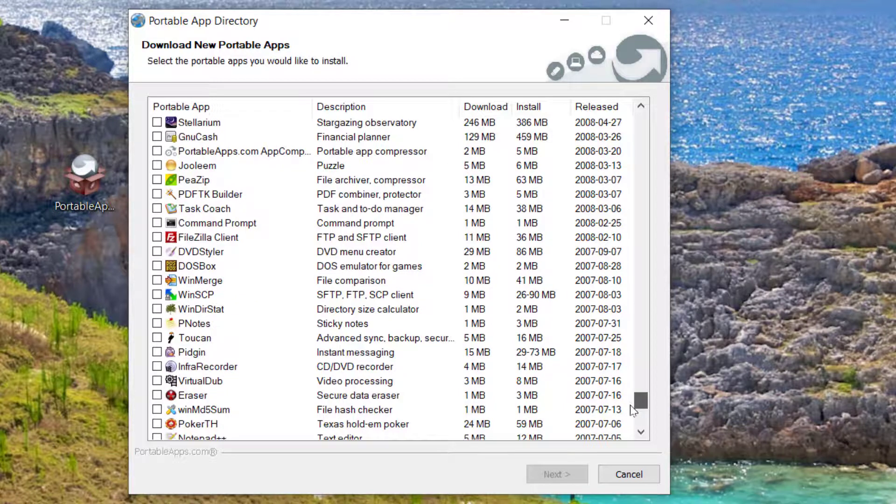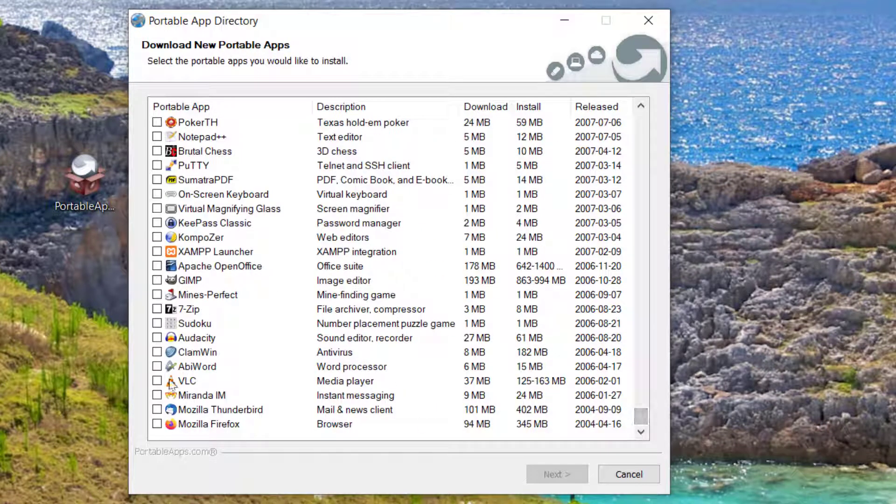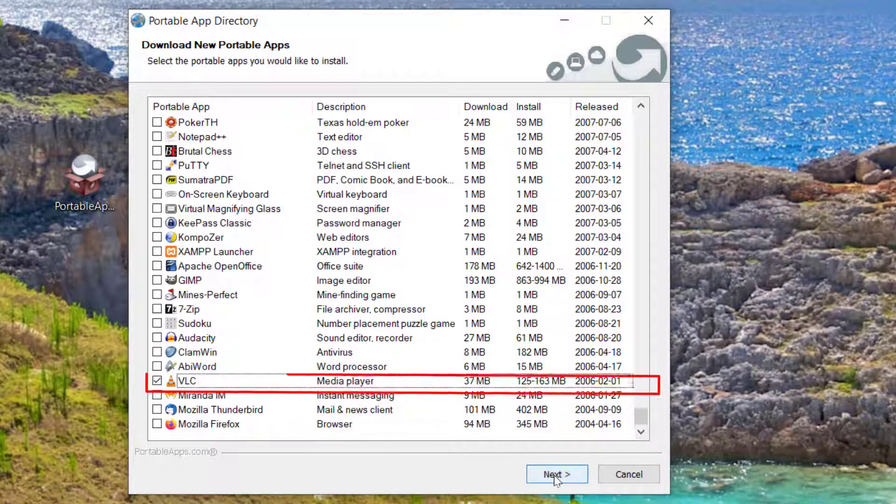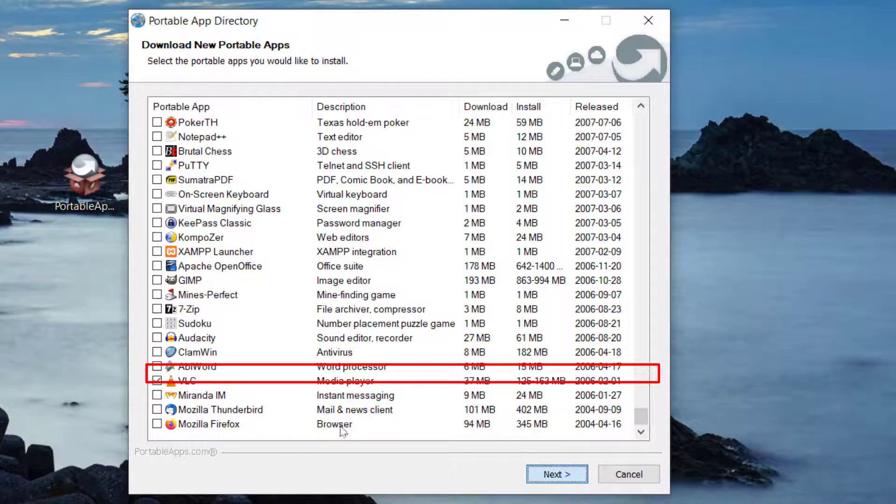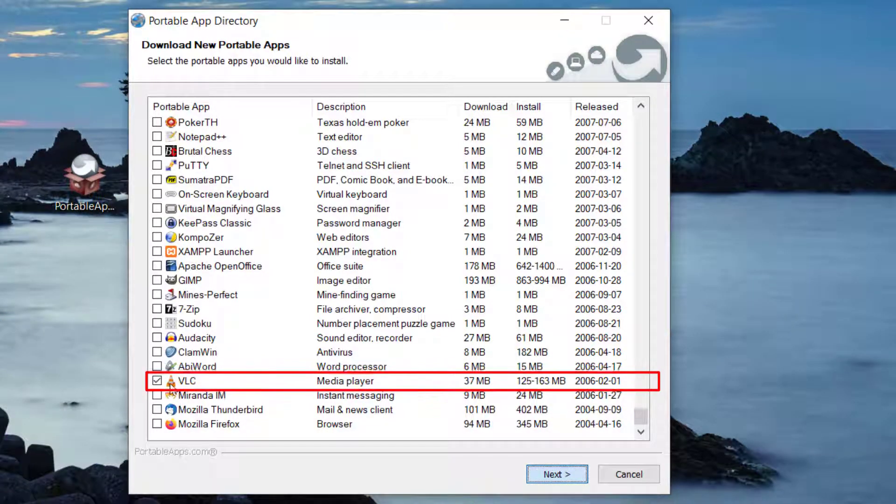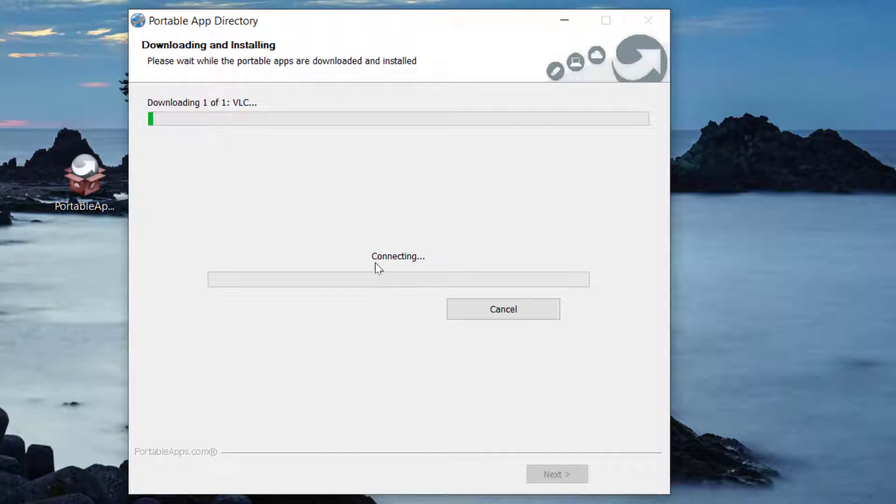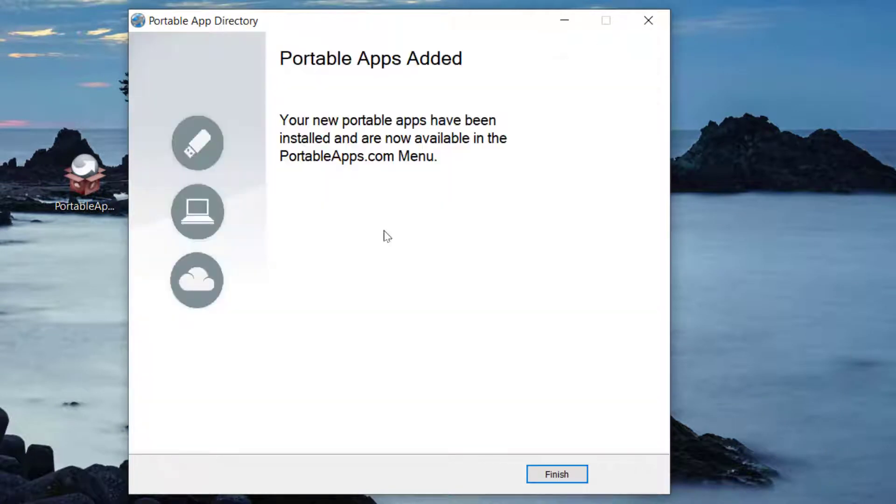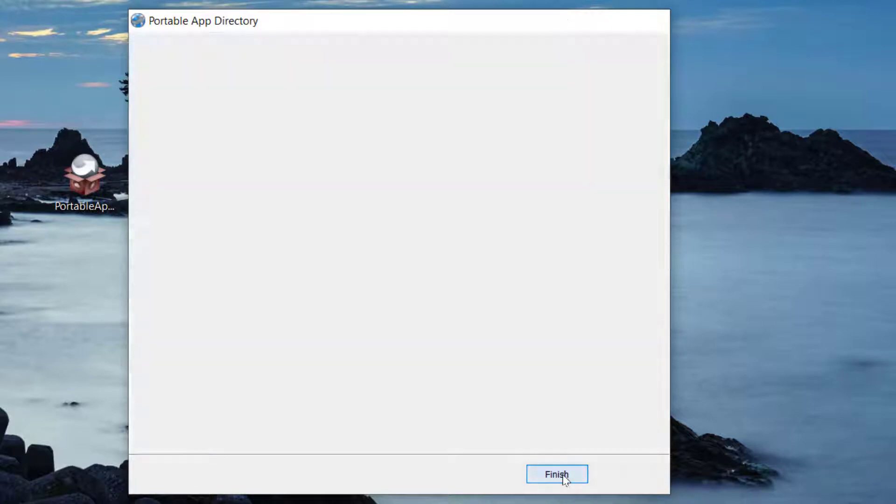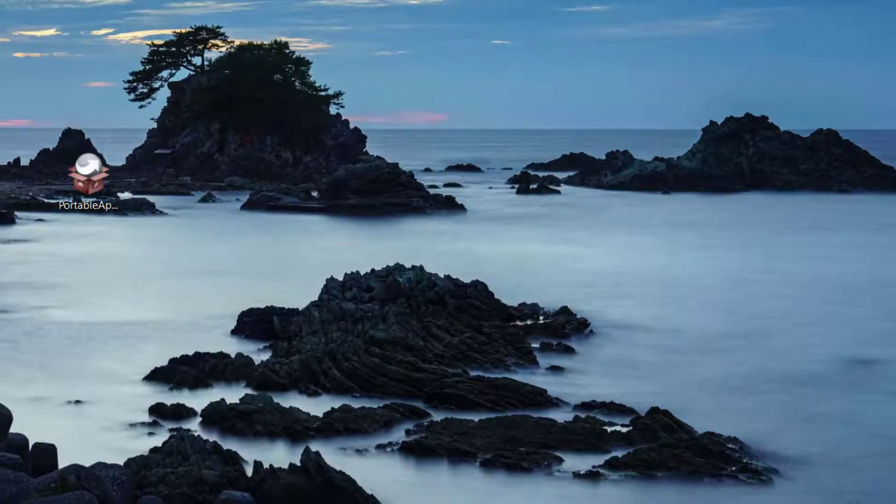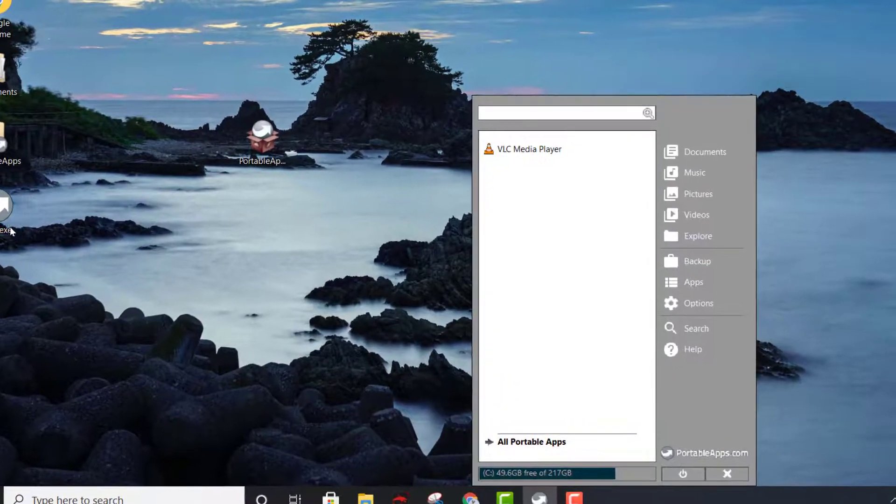Let's get VLC player. You select it right there, click next, and it's going to start downloading. Once it's done, it's going to say portable apps added. You just click finish.